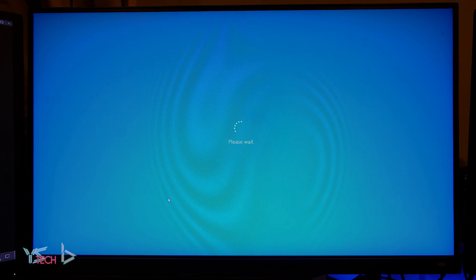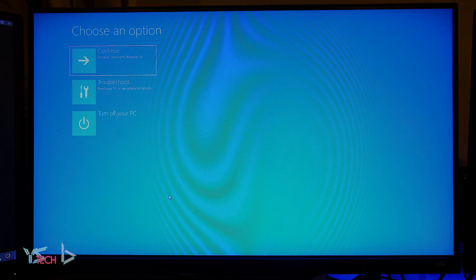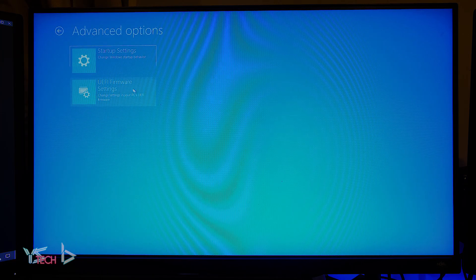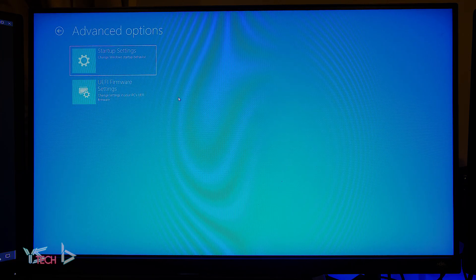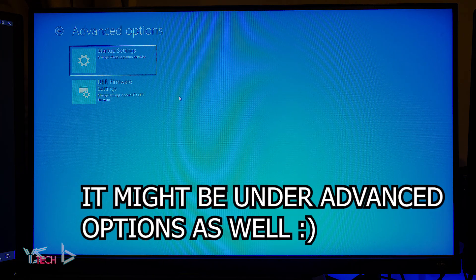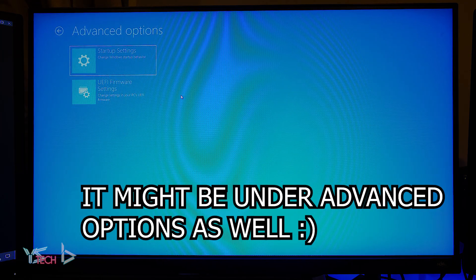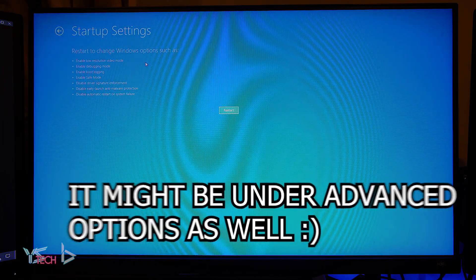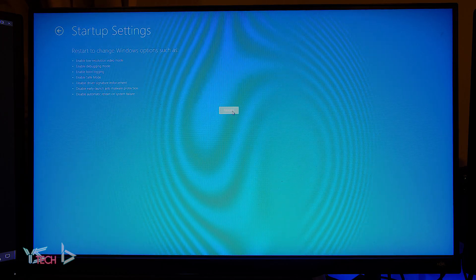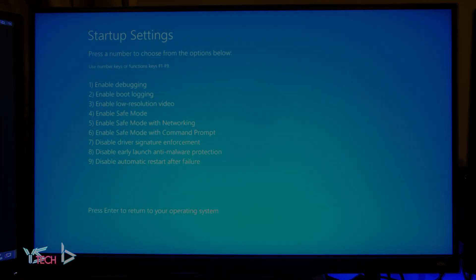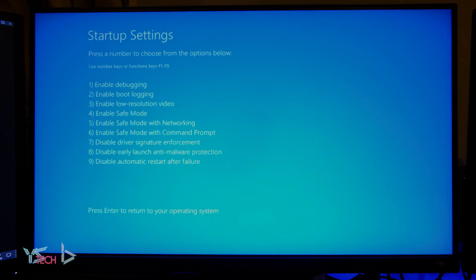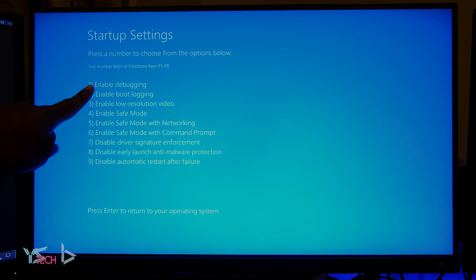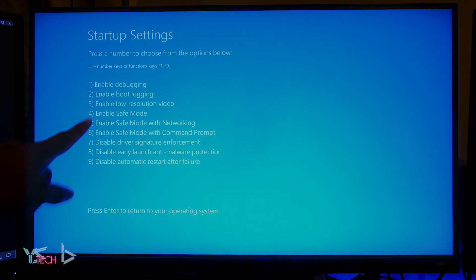Your PC will now give you an options menu and you will want to press troubleshoot. Next, press startup settings and then click restart. Wait for your PC to restart. Now press option number four on your keyboard to enable safe mode.